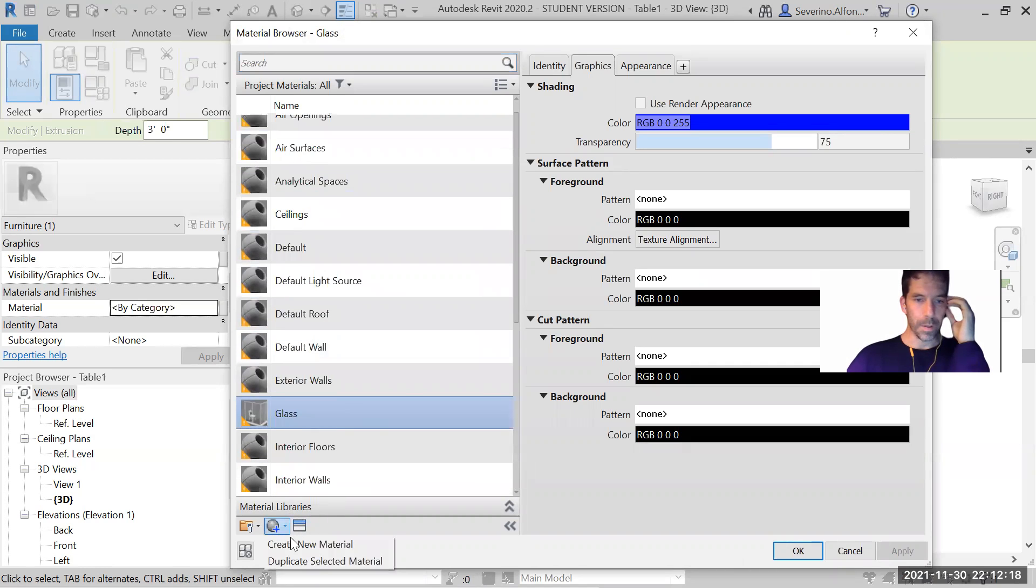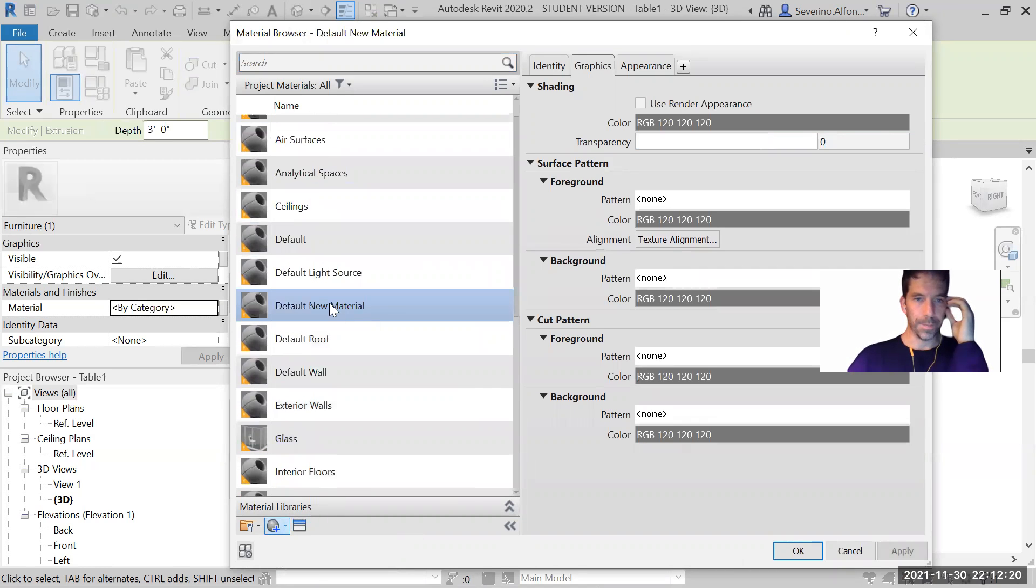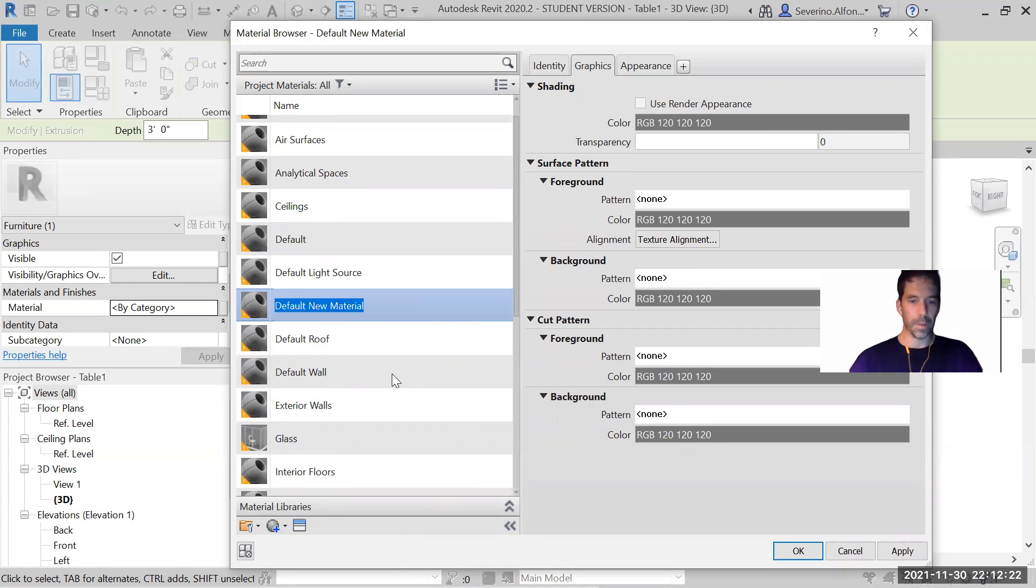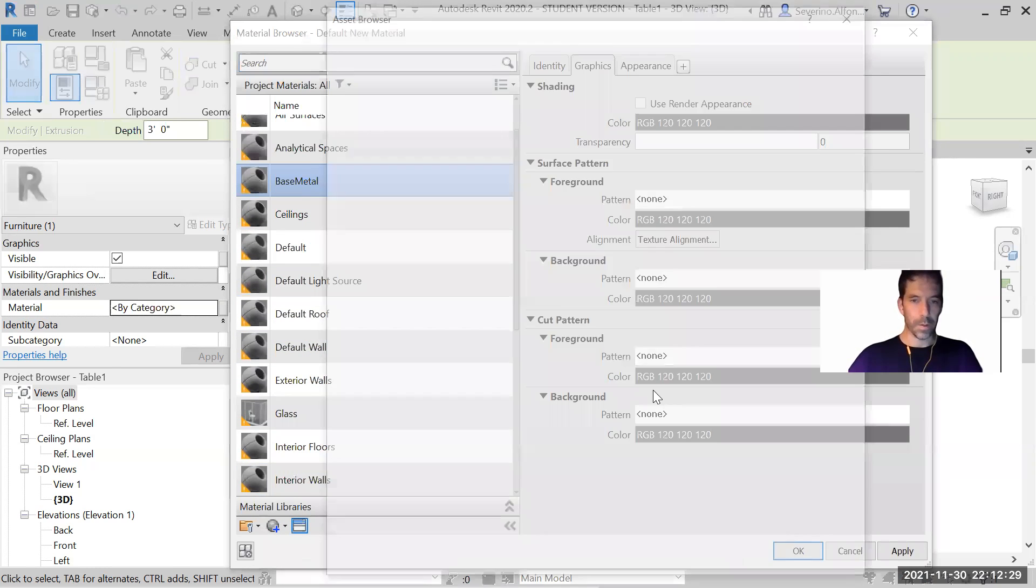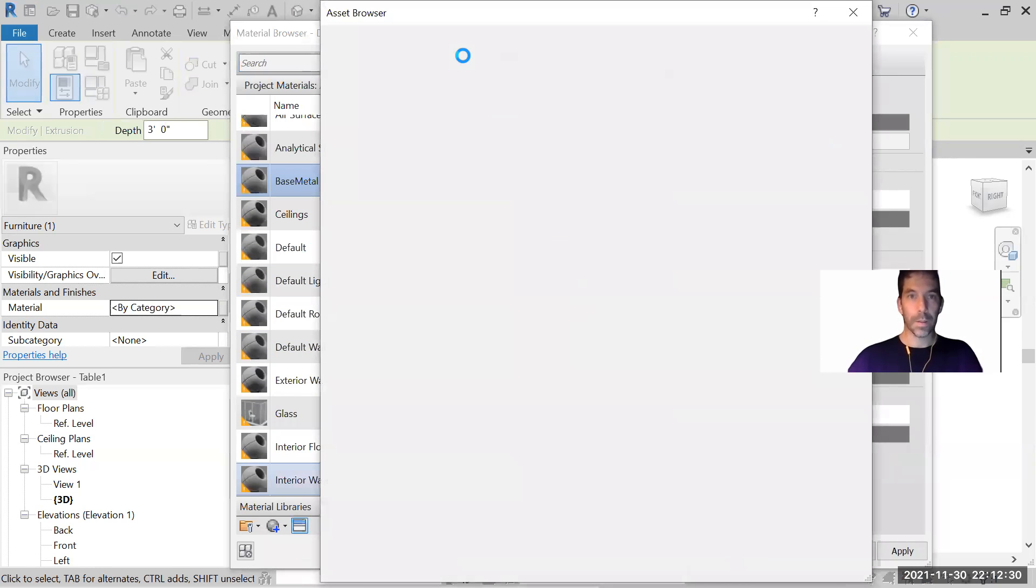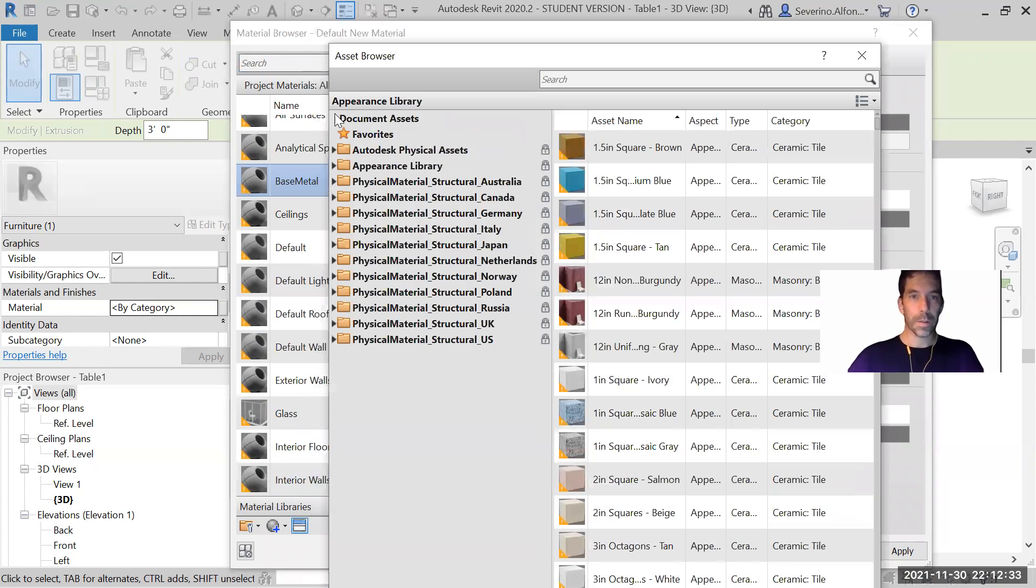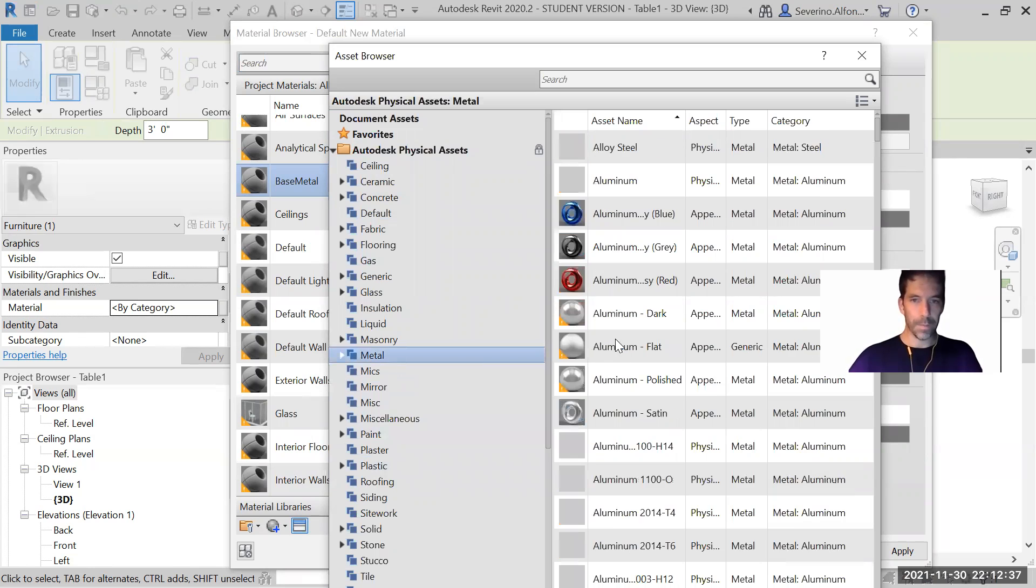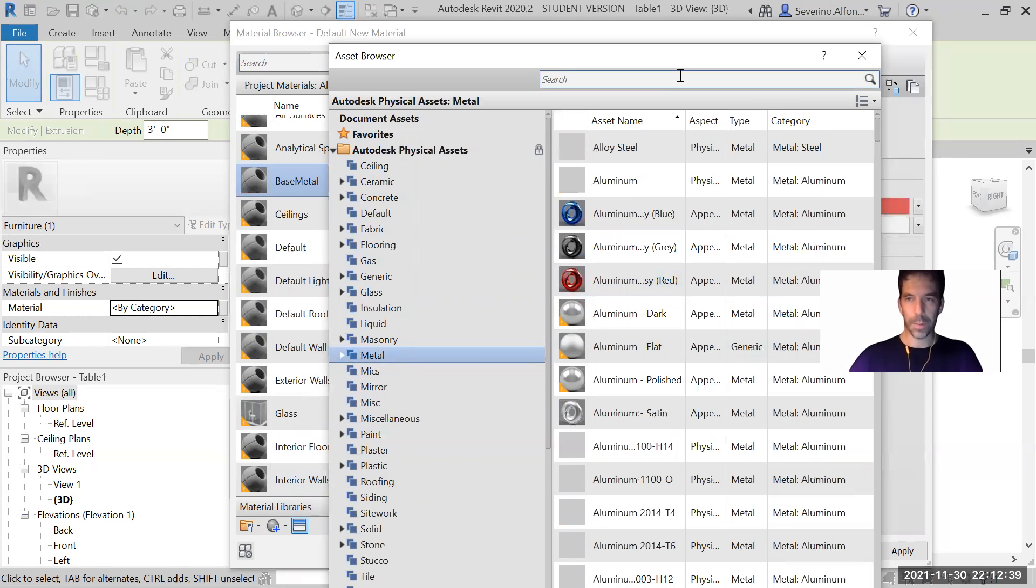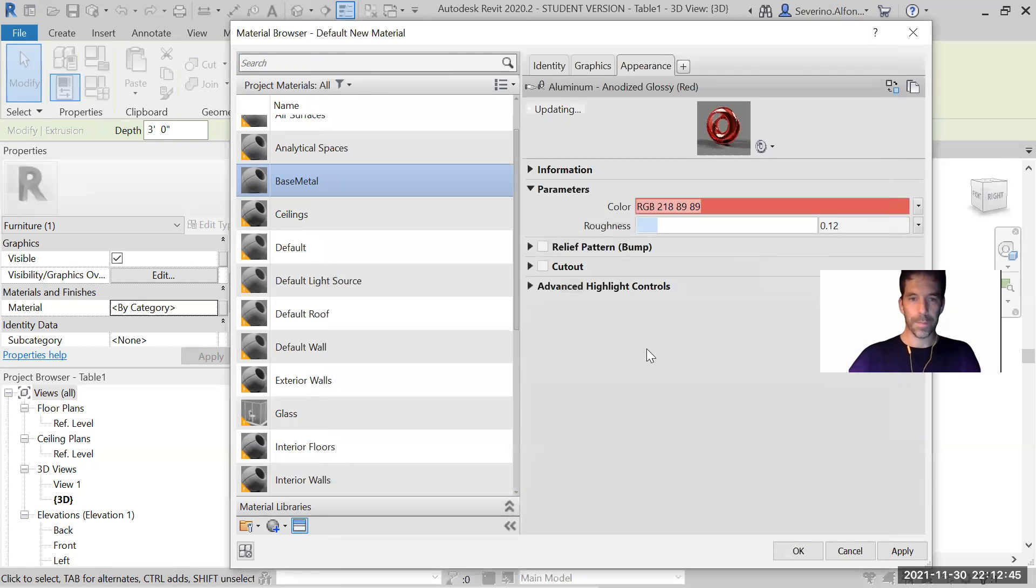A new material, rename. We're going to call it base, or it could be metal. Bring, just go to metal, aluminum for example, updating.